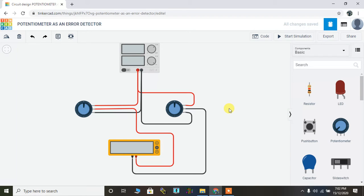To learn the function of potentiometer as an error detector, we are going to use an online software that is Tinkercad.